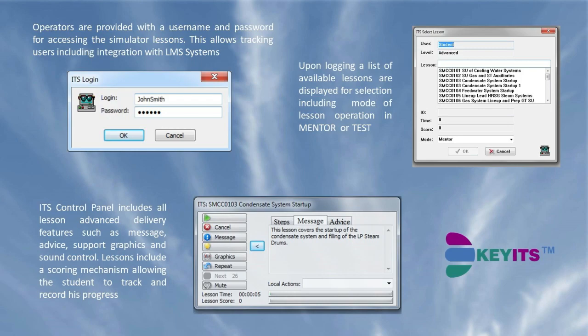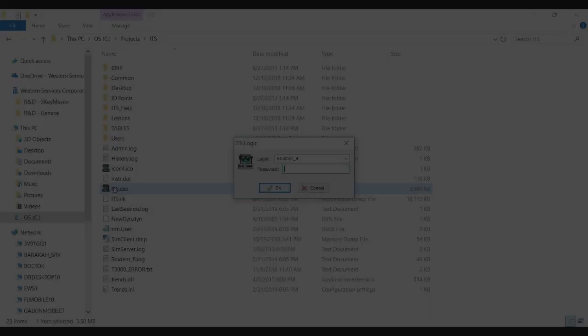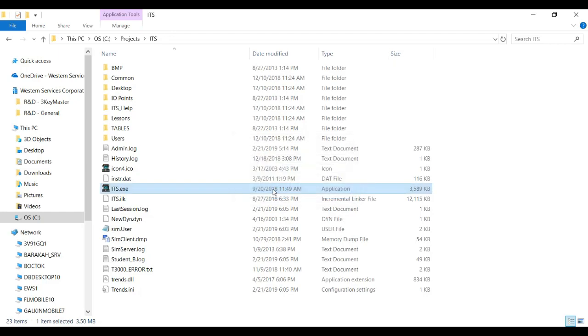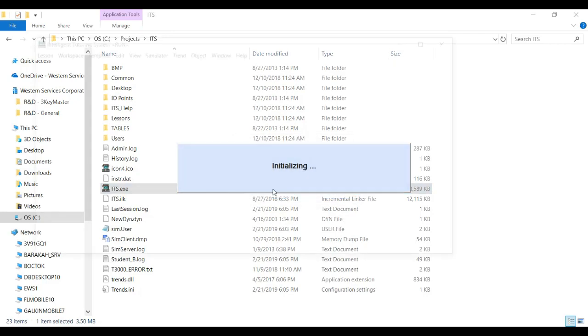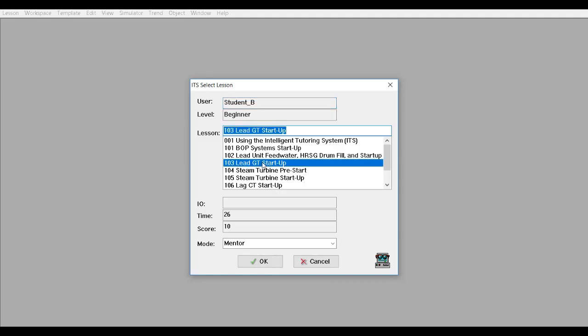Operators can access the system with a cumulative record of the training they have achieved to track their progress. The ITS control panel is ergonomically designed for lesson control, including messages, advice, volume, supporting documentation, and graphics.